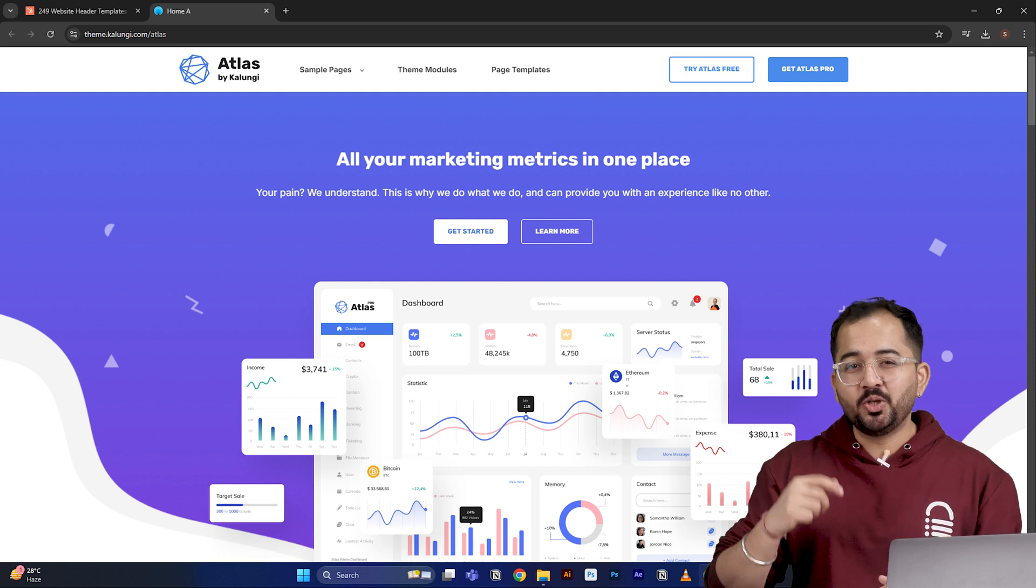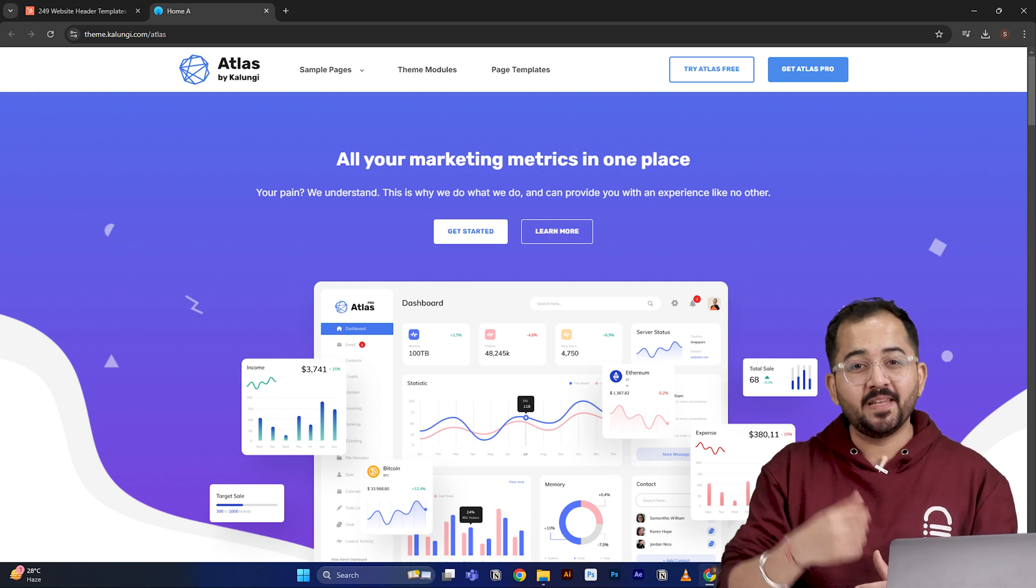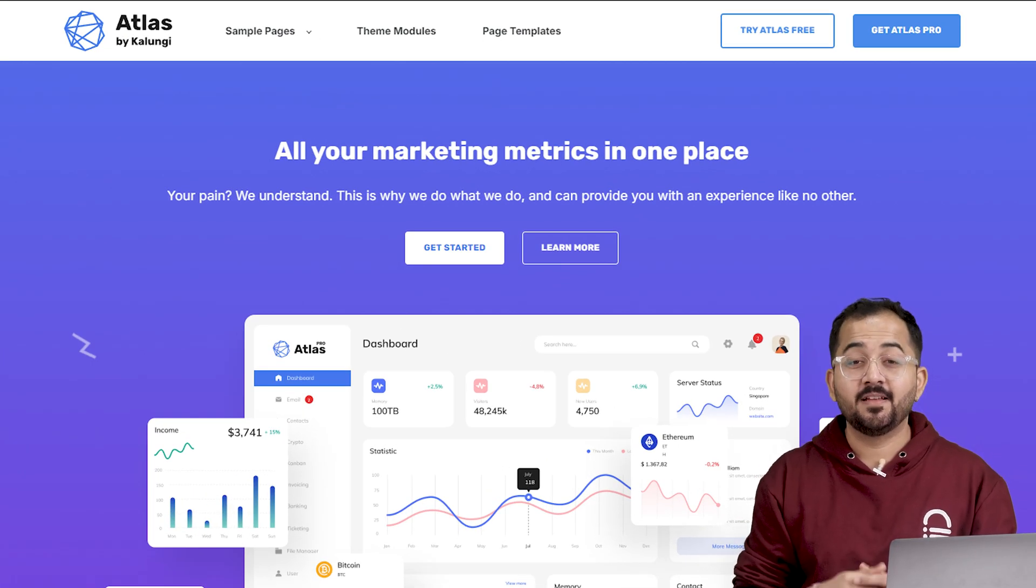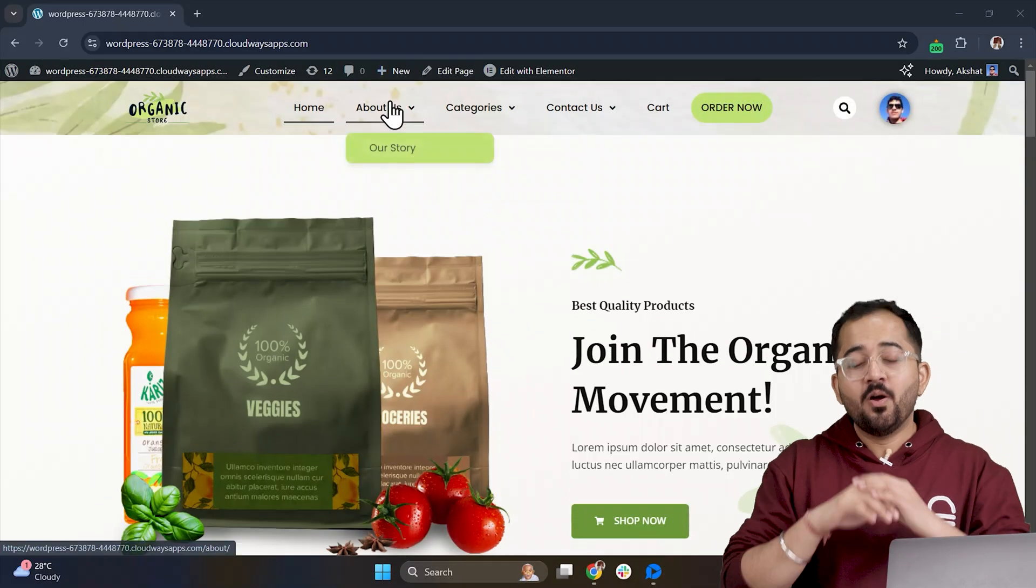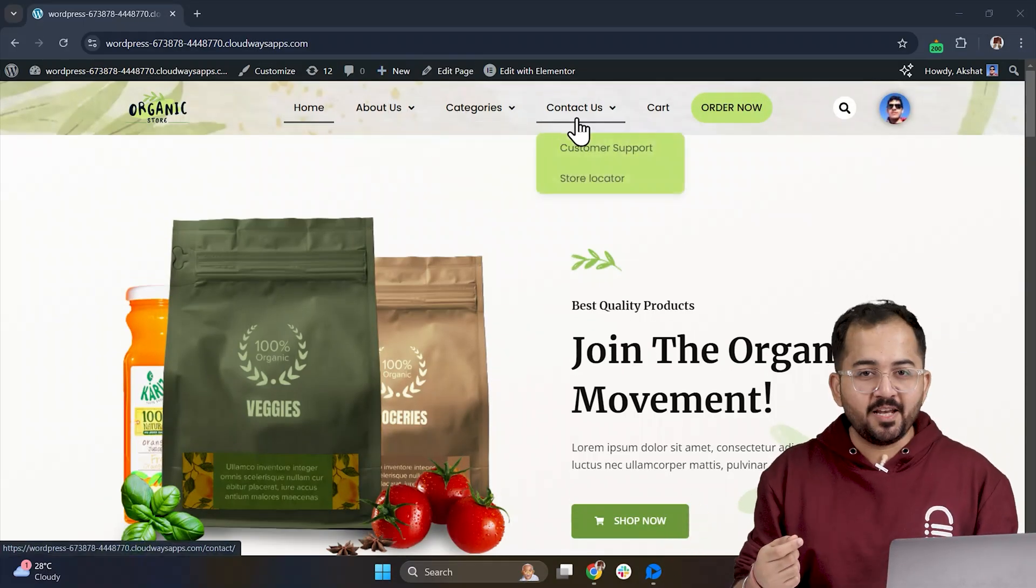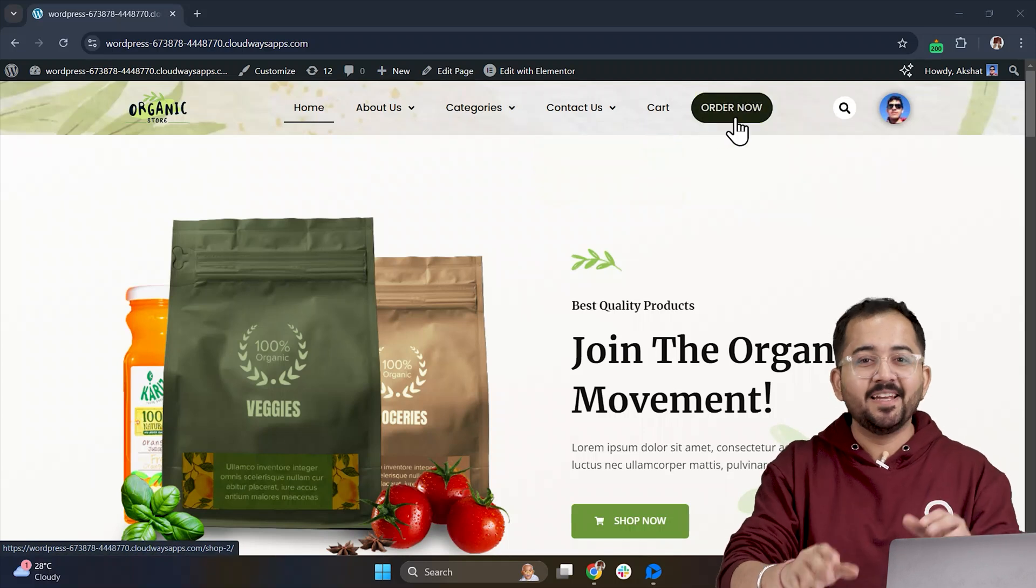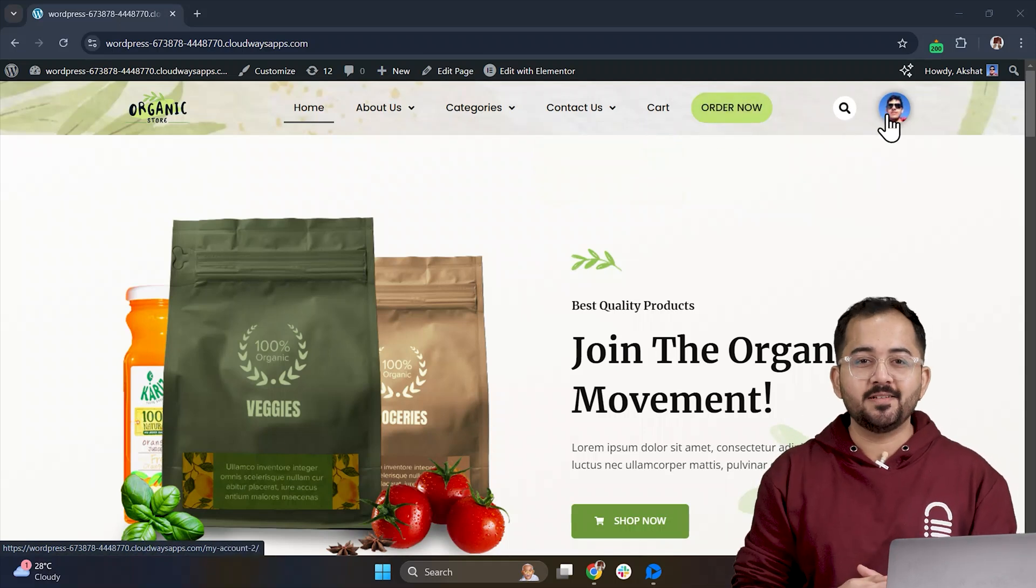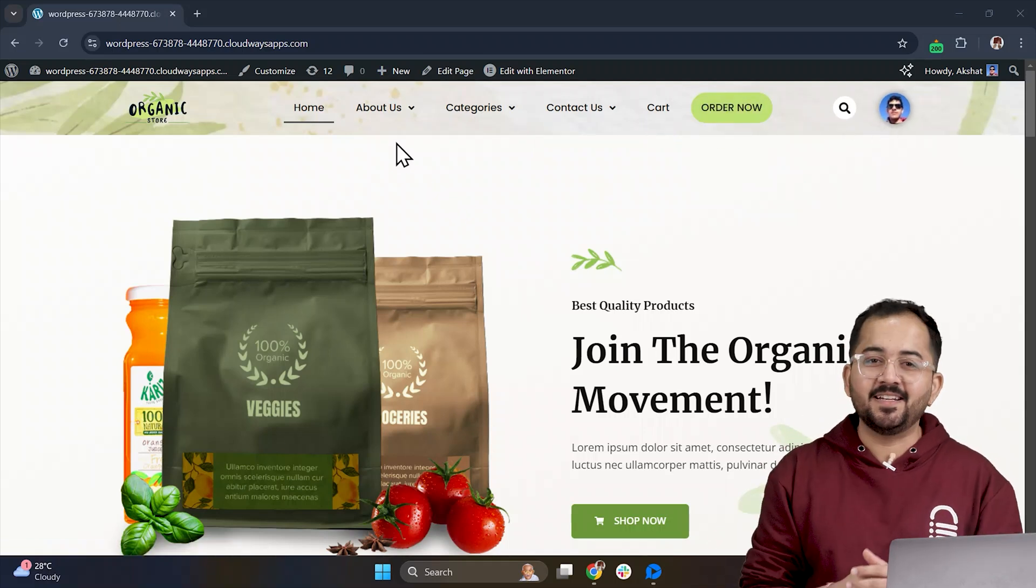If you follow my steps, you will be able to create an aesthetic header like this, this, or this, whatever design you need. We will create this using free Elementor. Yes, you heard me. Free, not the pro version. Let's see how we can create this.